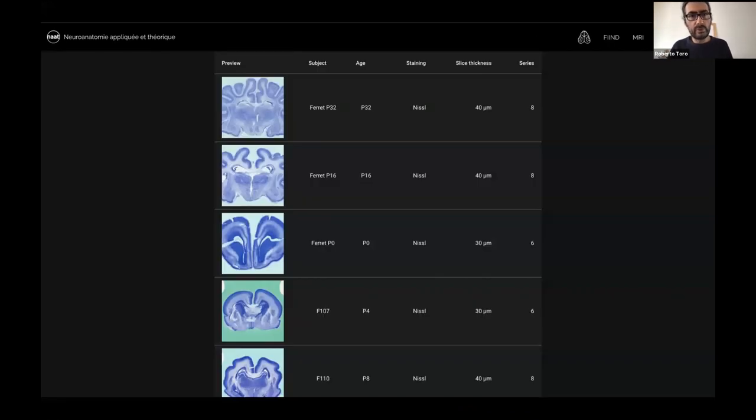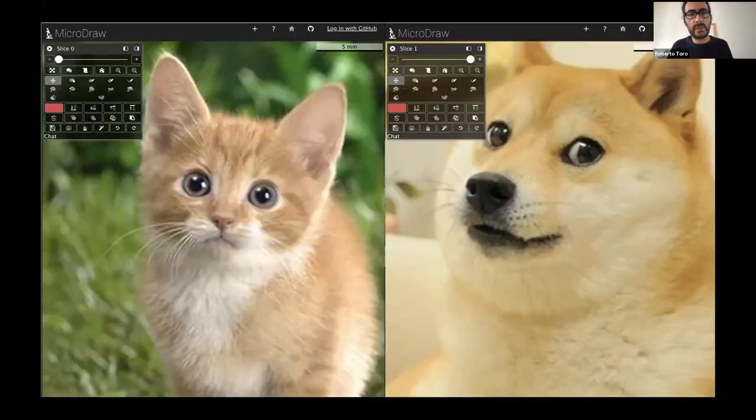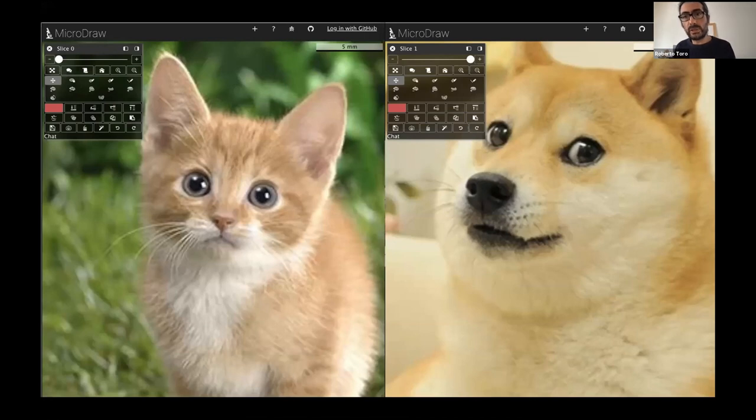This is an example of the table and then you just click on any of those images and they will be immediately available for working on them. So how do you get data into MicroDraw?